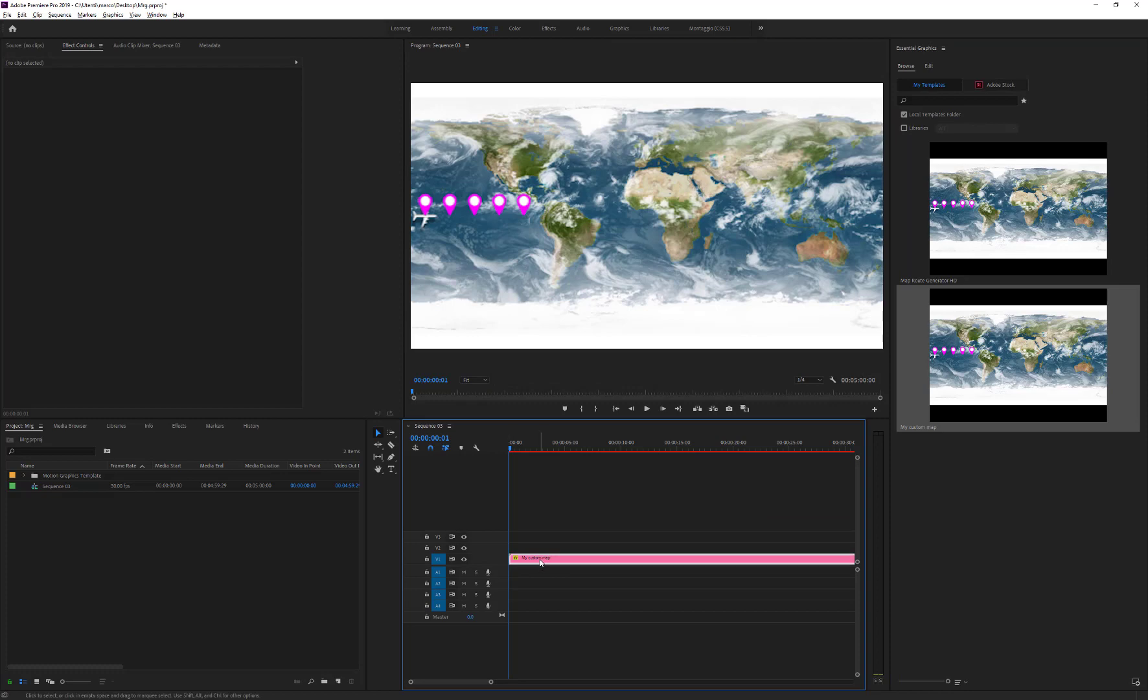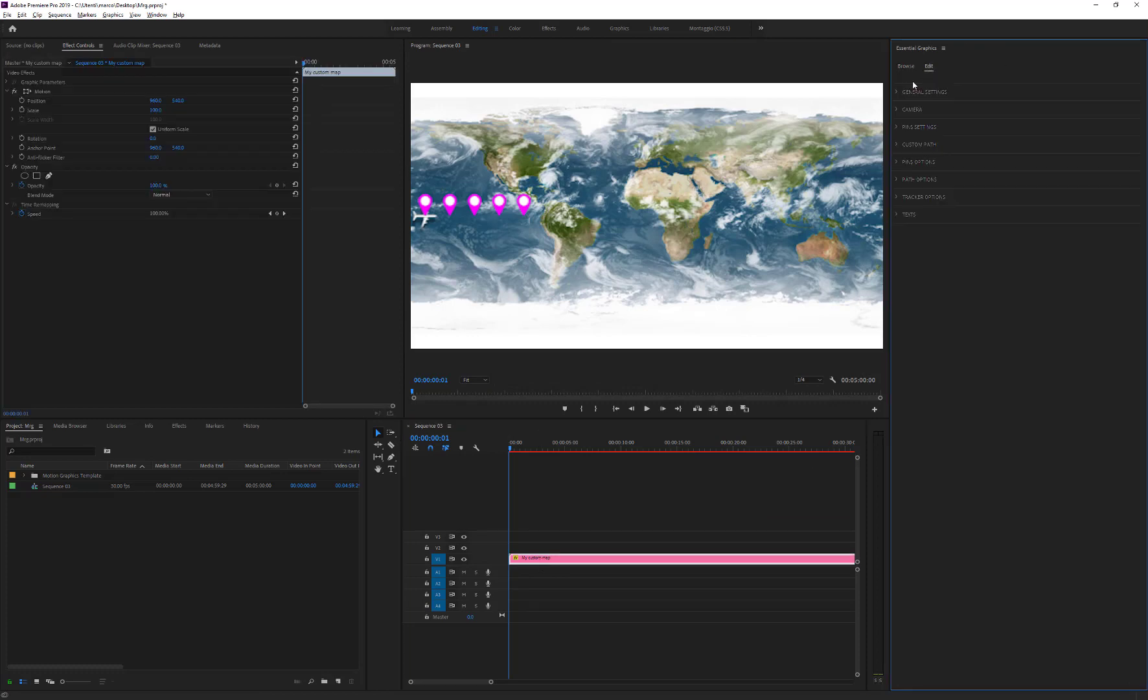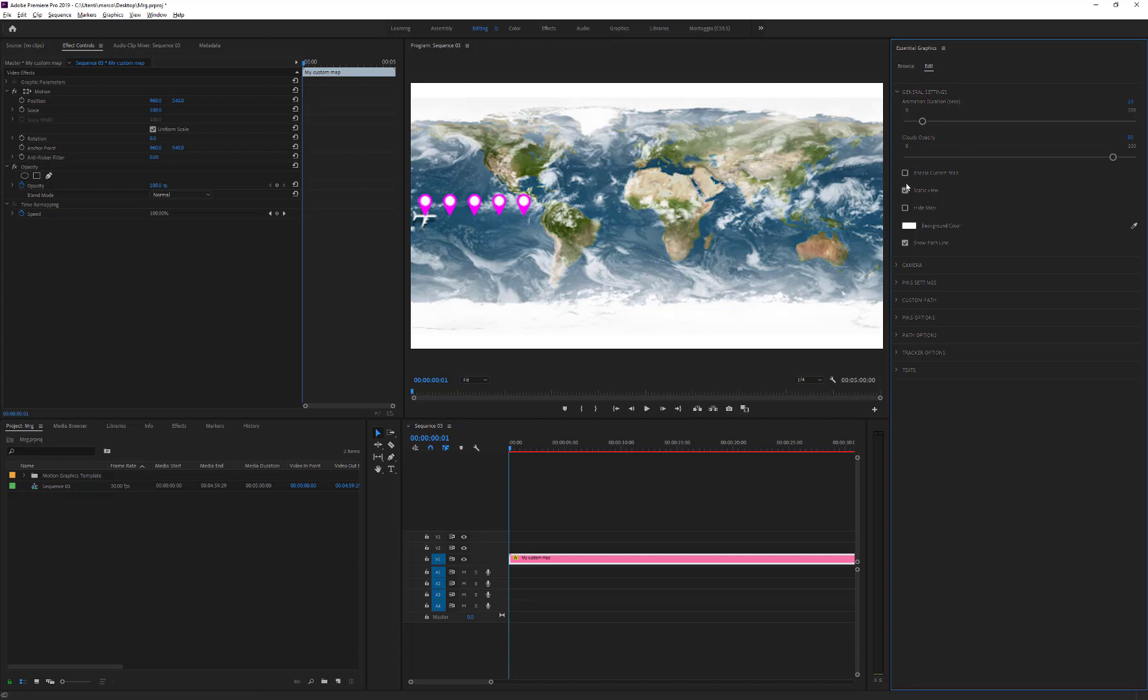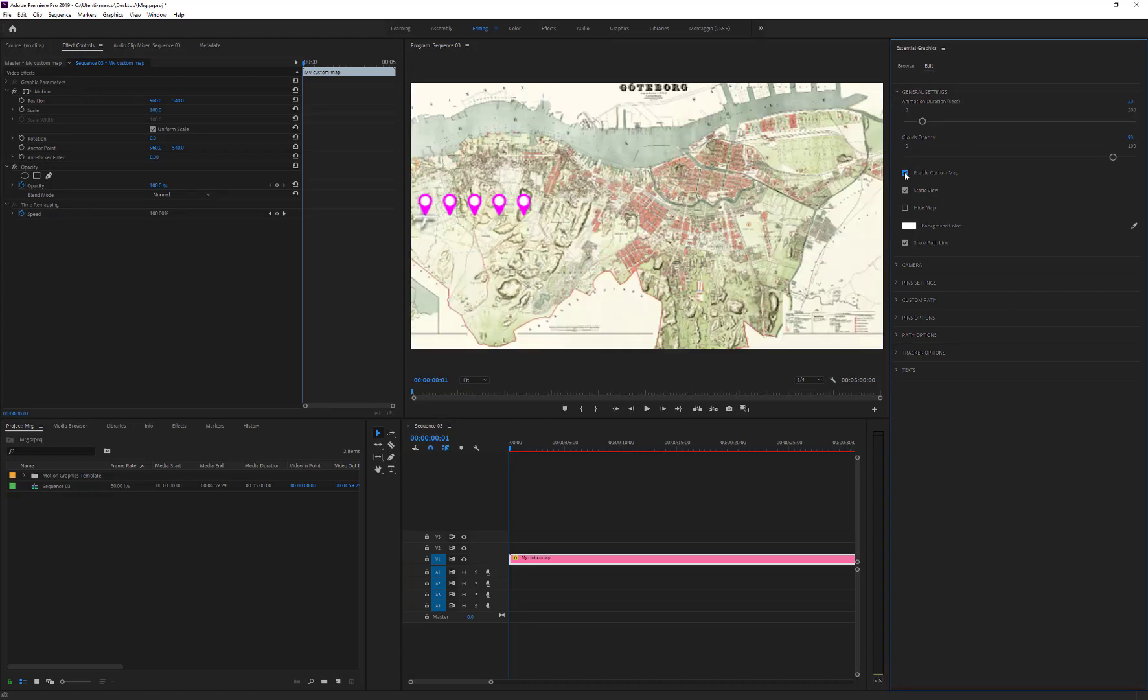Now, we see the Earth Map, but if we tick the Custom Map checkbox, we can work on our custom image. That's all. Thanks for watching.